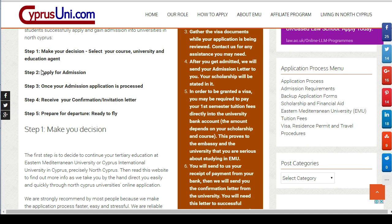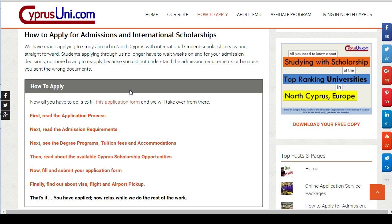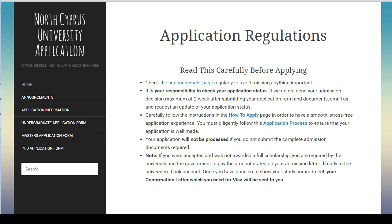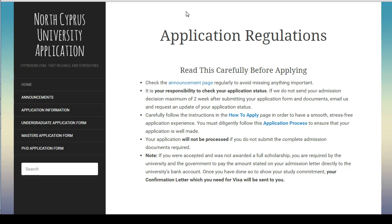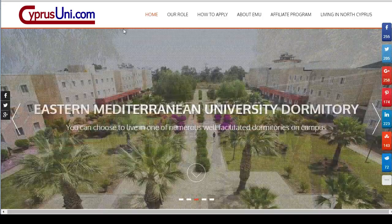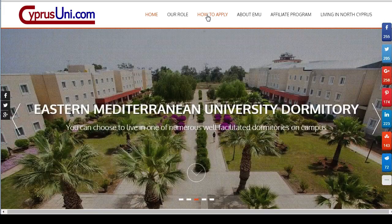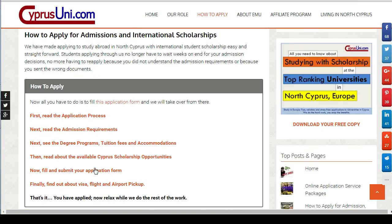Once you've made your decision, apply. It shows you how to apply with the application form link, which will take you to the application portal. There you can find the application regulations, announcements, and all the relevant information. The 'How to Apply' page is the main page you need — from there, everything is shown to you step by step.